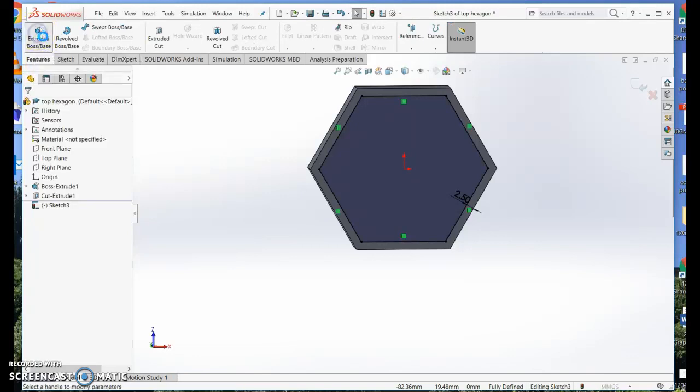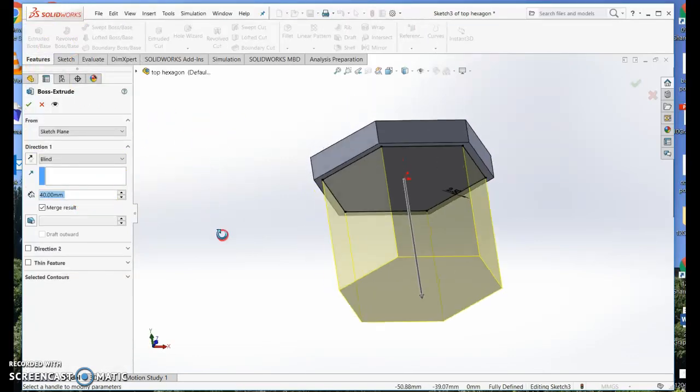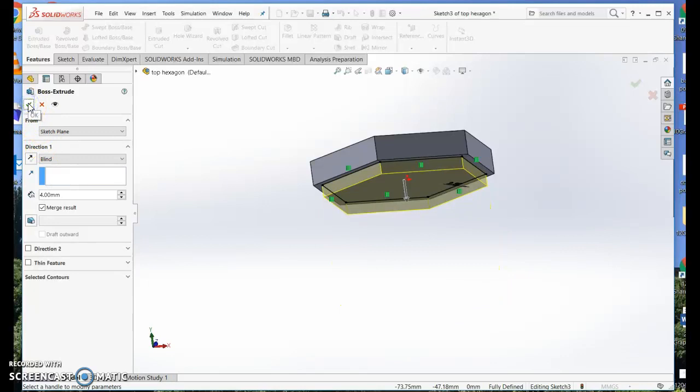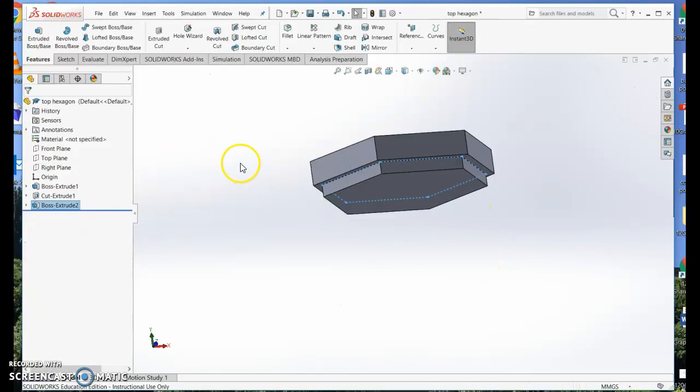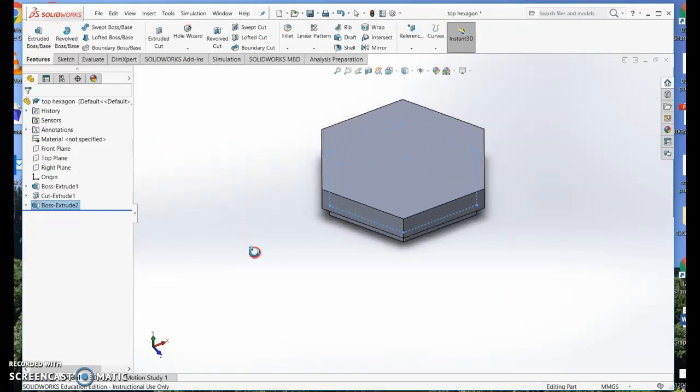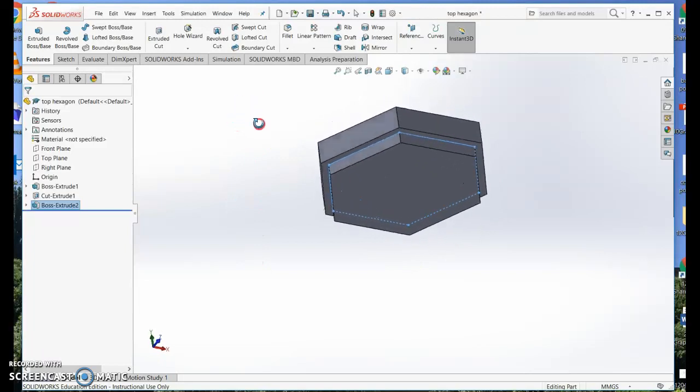Now I'm going to extrude that a wee bit, not all the way down. I want it about 4mm. So that's made a little insert to stick into my box.